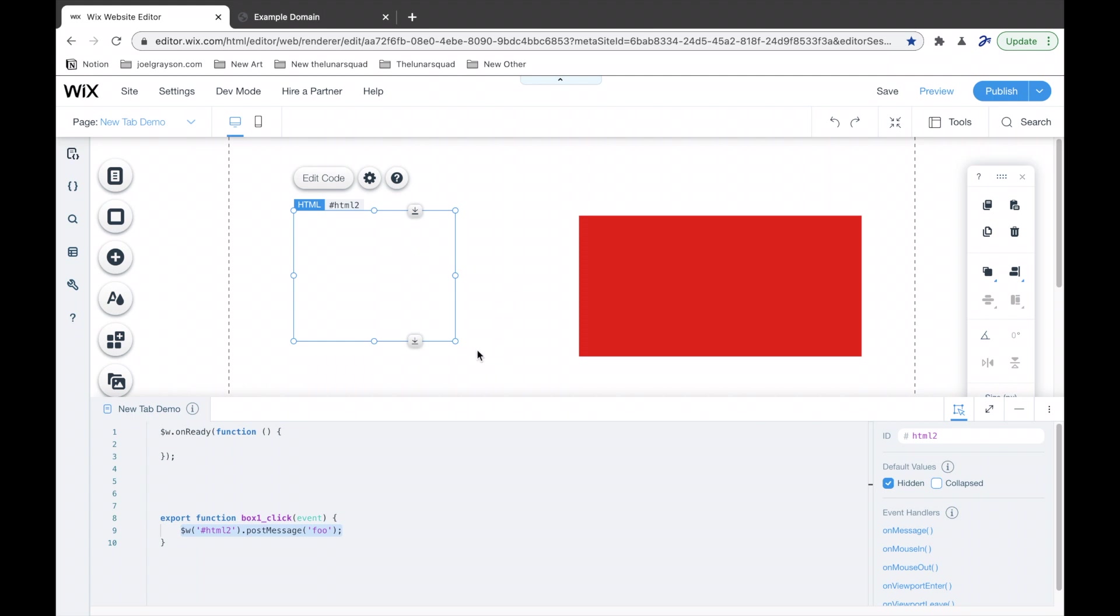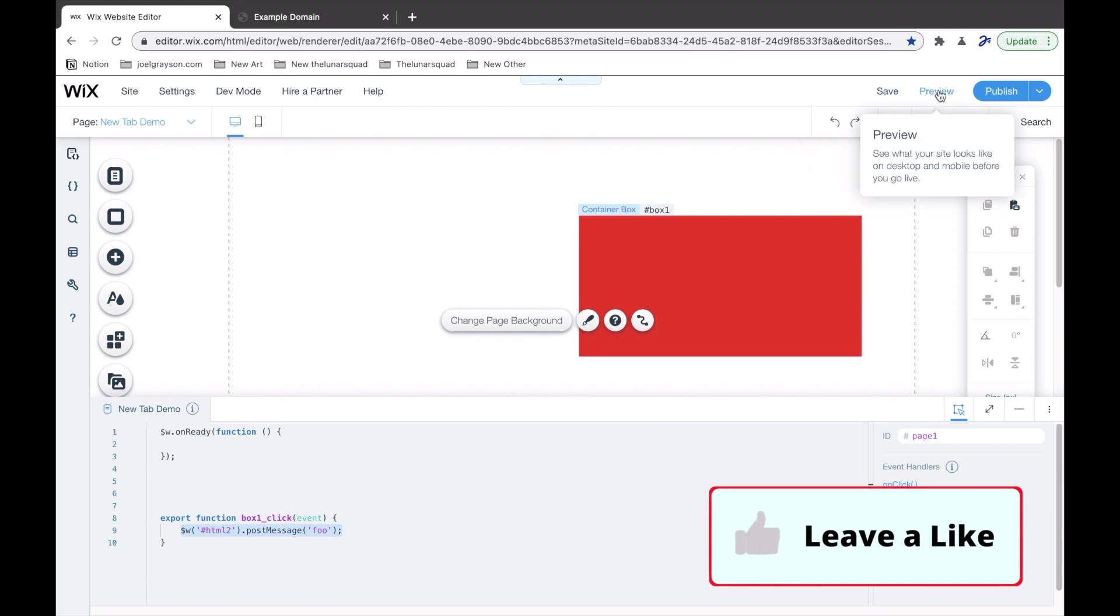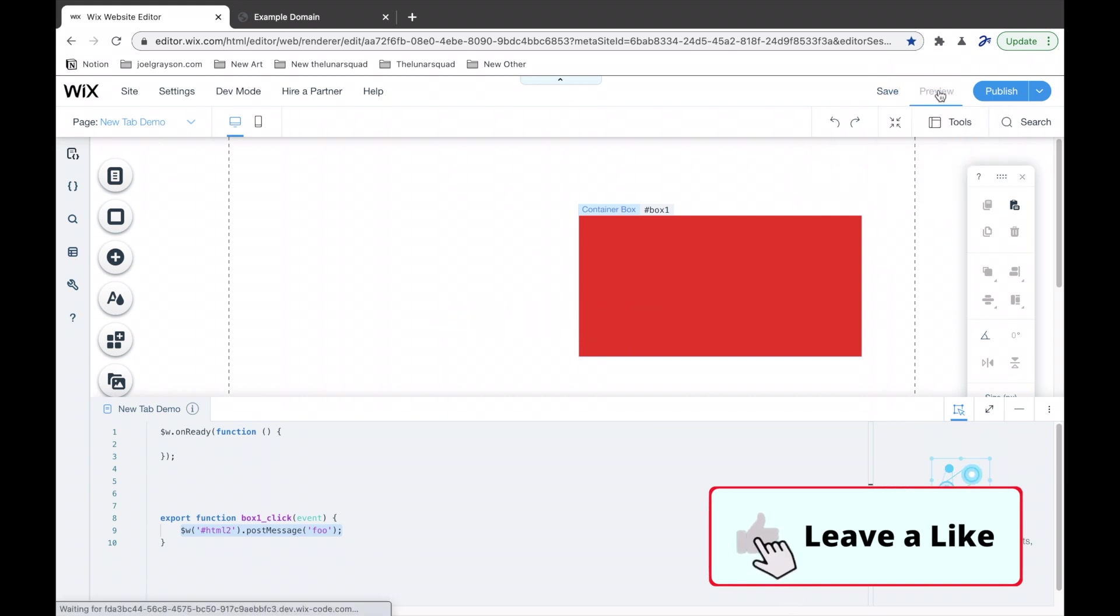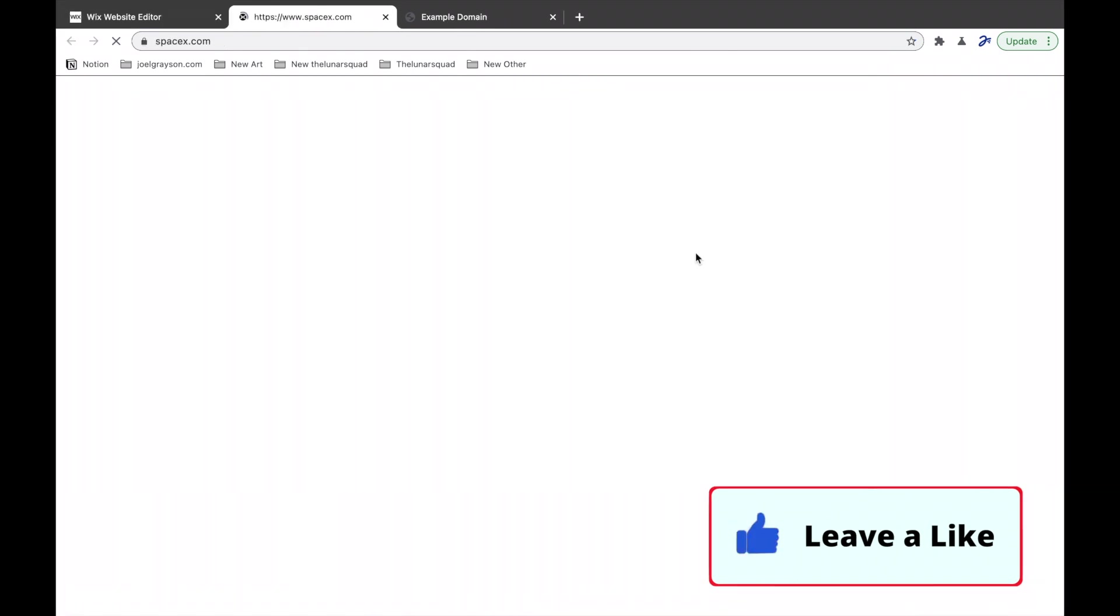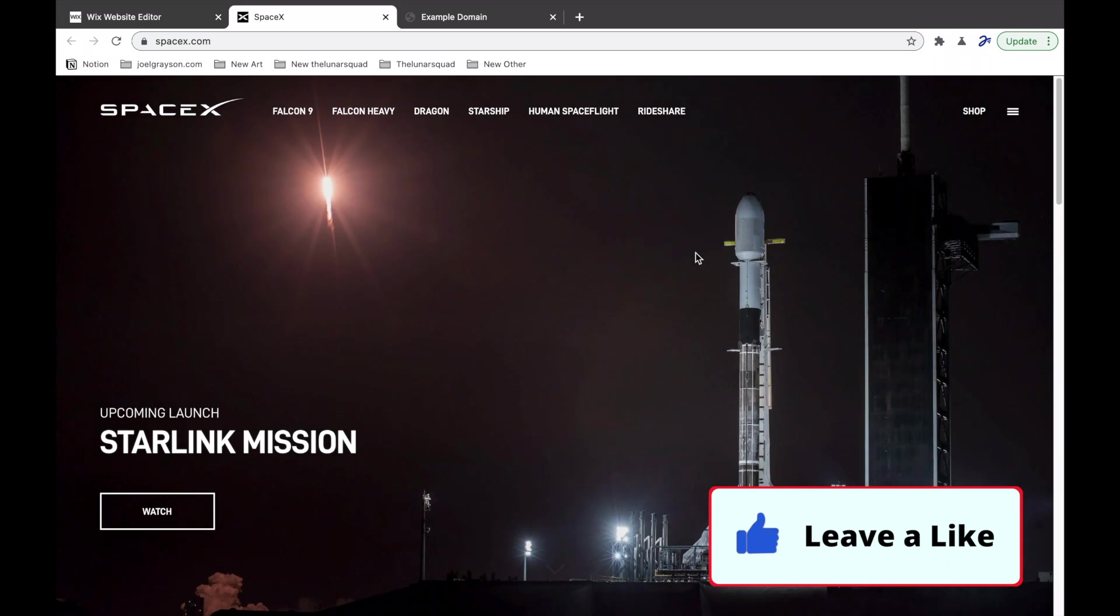So, now, we're done. If you hit preview, and now if you click on the box, it goes to spacex.com.